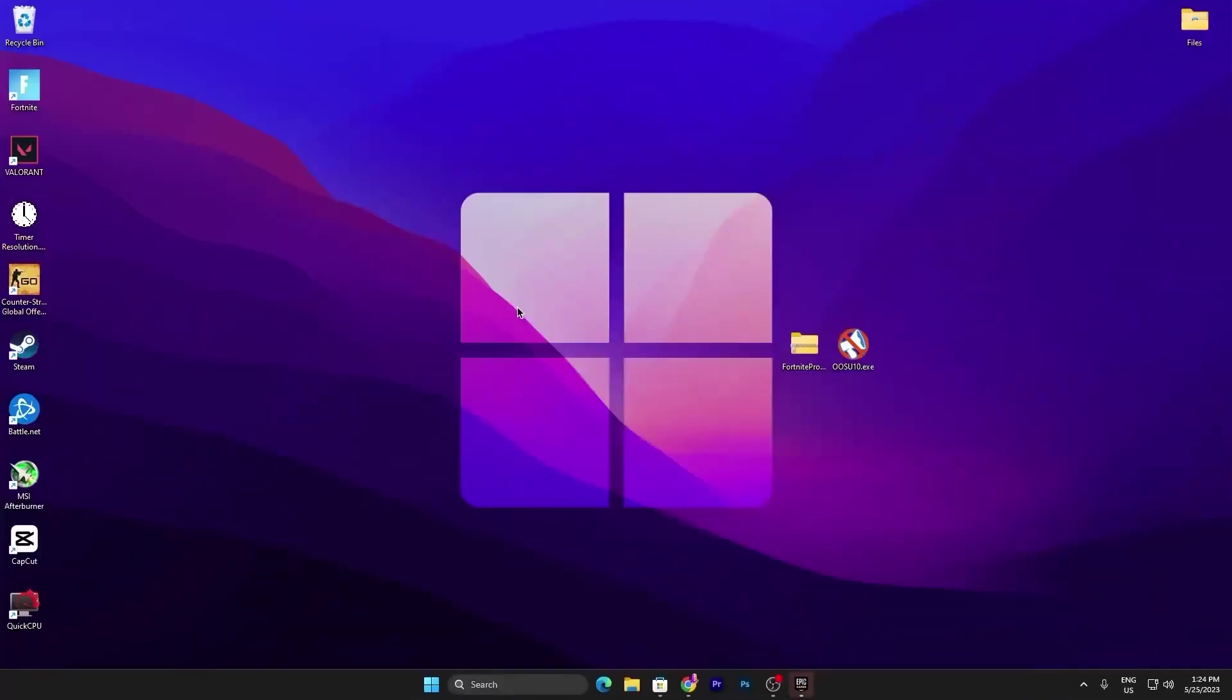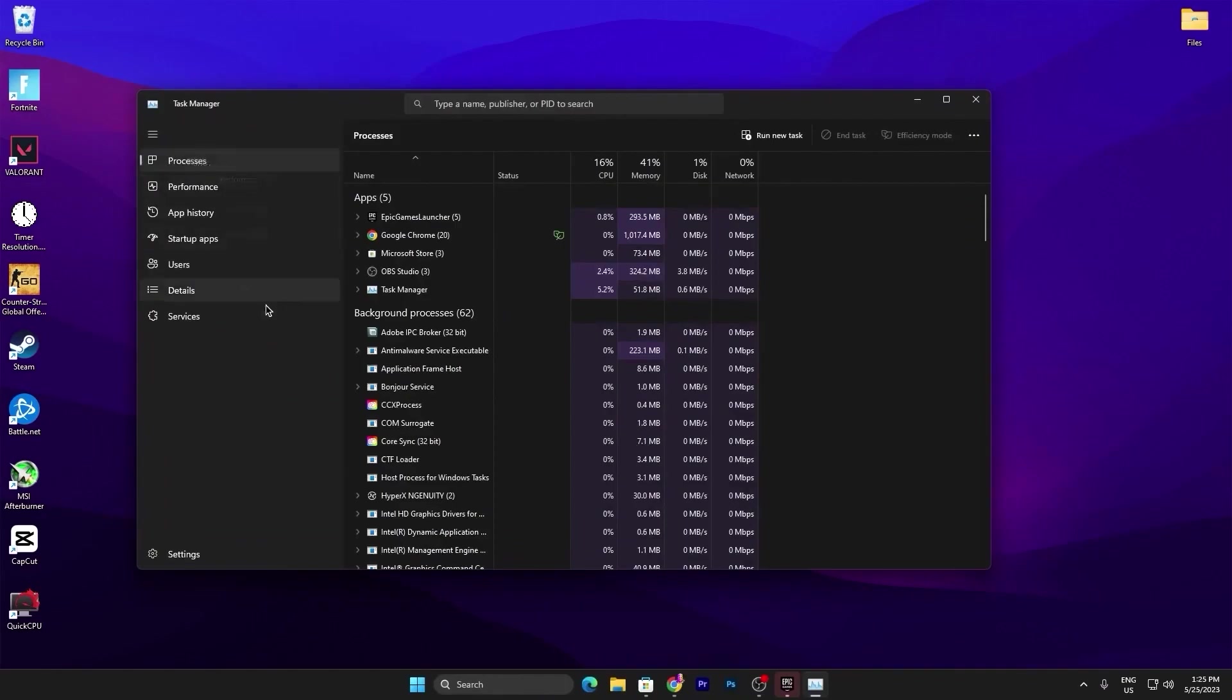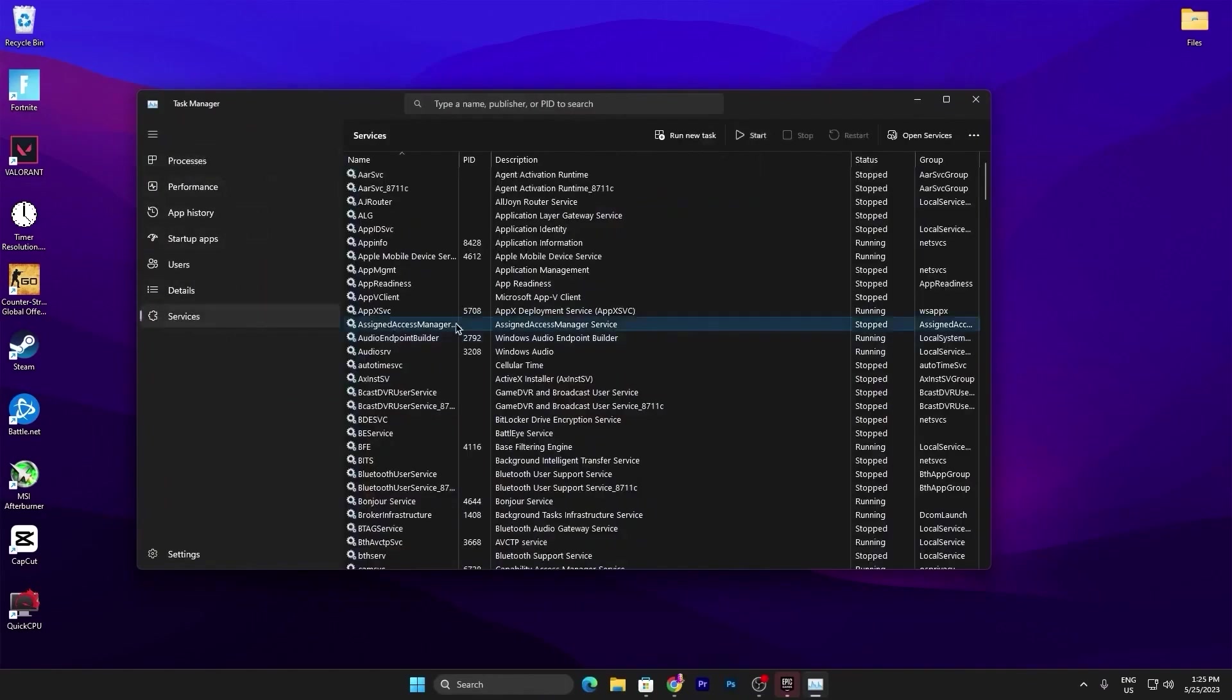Once you restart your PC, now you need to do some more settings for your Windows Optimization. It is very simple. You need to simply go to your Task Manager and you need to go straight into the Services tab.